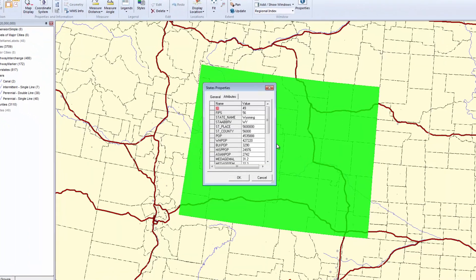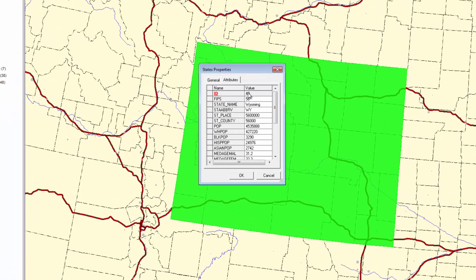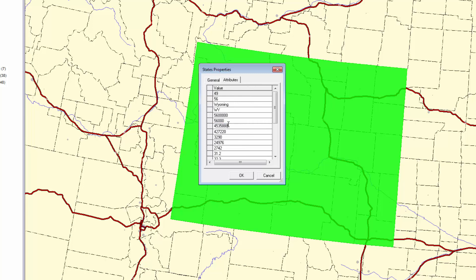Double-clicking on a feature will open an Attributes dialog. When a read-write connection is defined, the attributes can be edited directly in this dialog and the warehouse is immediately updated.